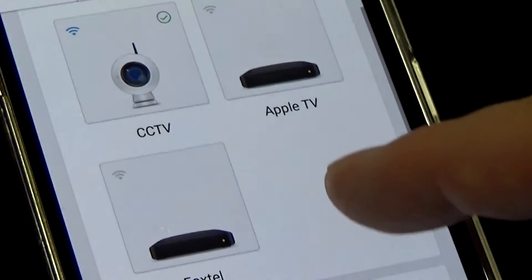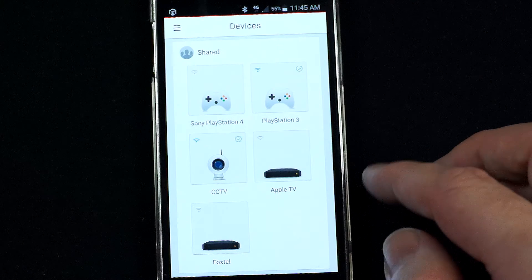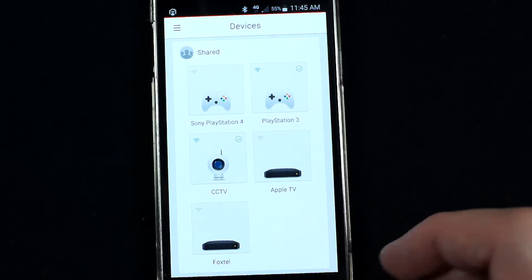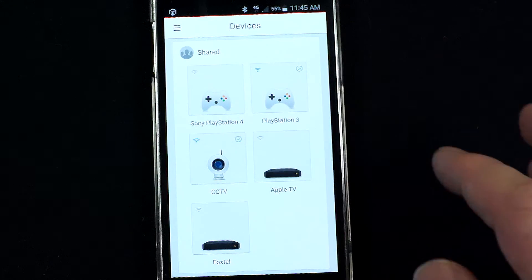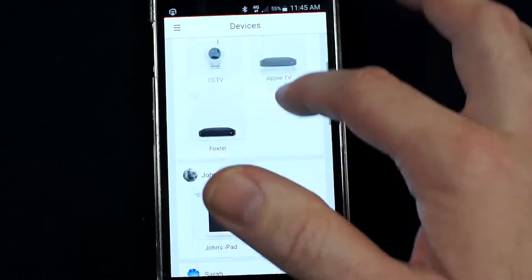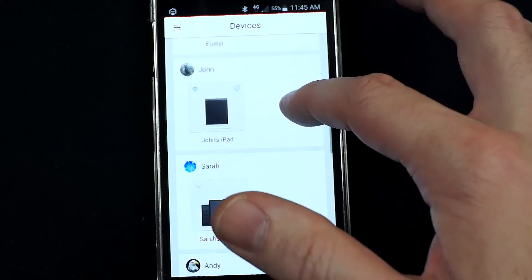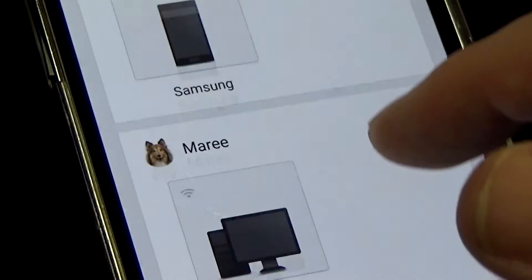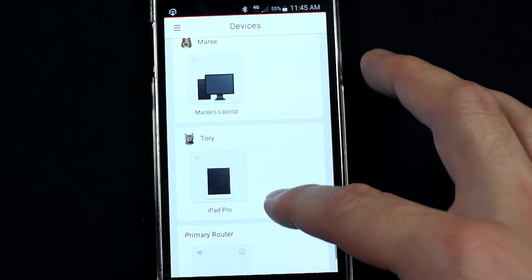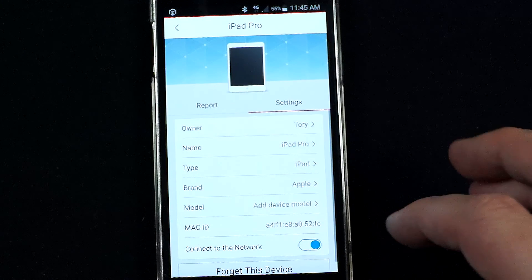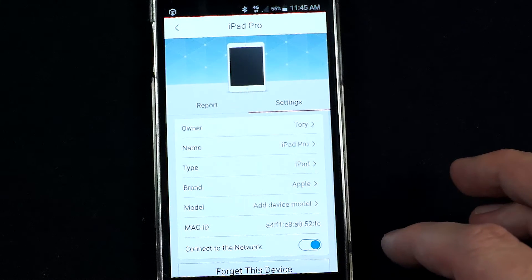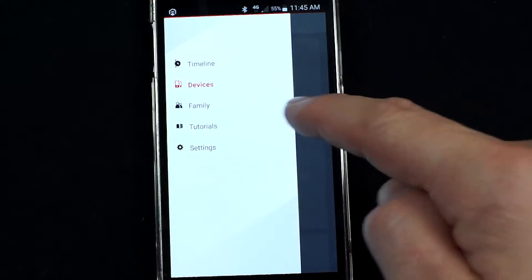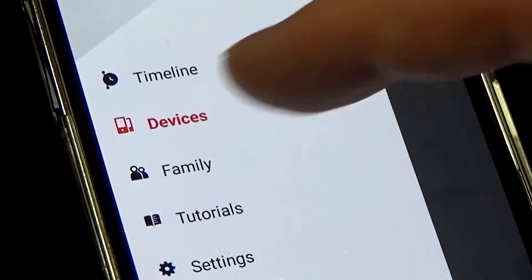The home network security device is pretty good at identifying what type of device is connected, and then you can identify who it belongs to. You can group devices together — I've got shared devices like Foxtel, Apple TV, and CCTV, and then devices that belong to specific people in the household. For each of those devices you can set rules by going back into family settings.